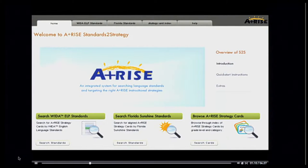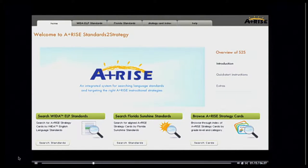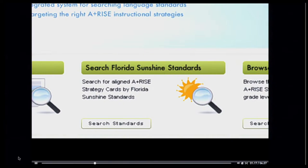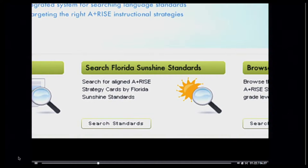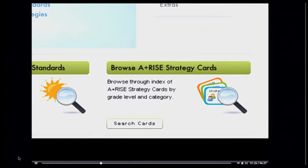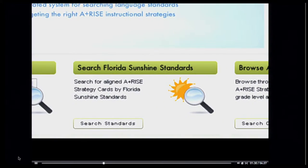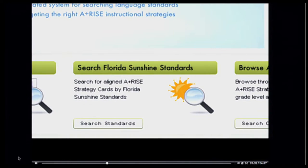Let's take a look. Here we're looking at the Florida state system — that is, the version of the application associated with Florida's state standards. As a teacher, I have a couple of choices for browsing strategies: I can choose to browse strategies by grade level and category, or I can choose to navigate by Florida's Sunshine Standards. Let's choose to view the strategies independent of the standards.